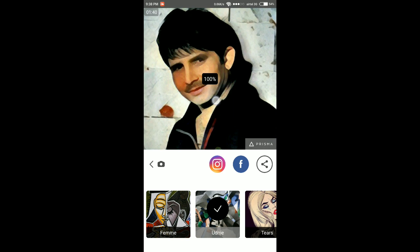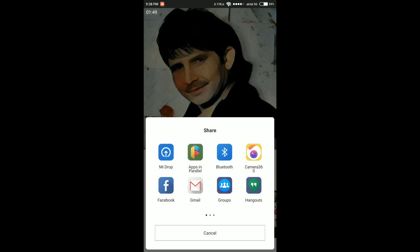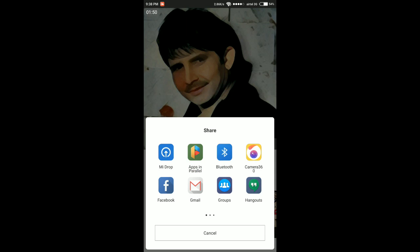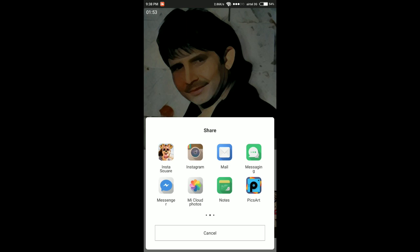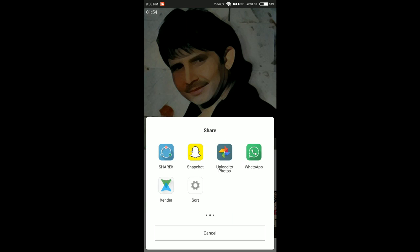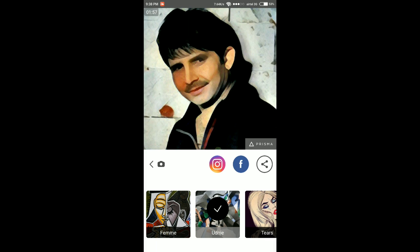From here you can share it directly to Instagram, Facebook, and more sharing options like WhatsApp, Snapchat, and others. That's all for this video — enjoy the Prisma app, thank you!